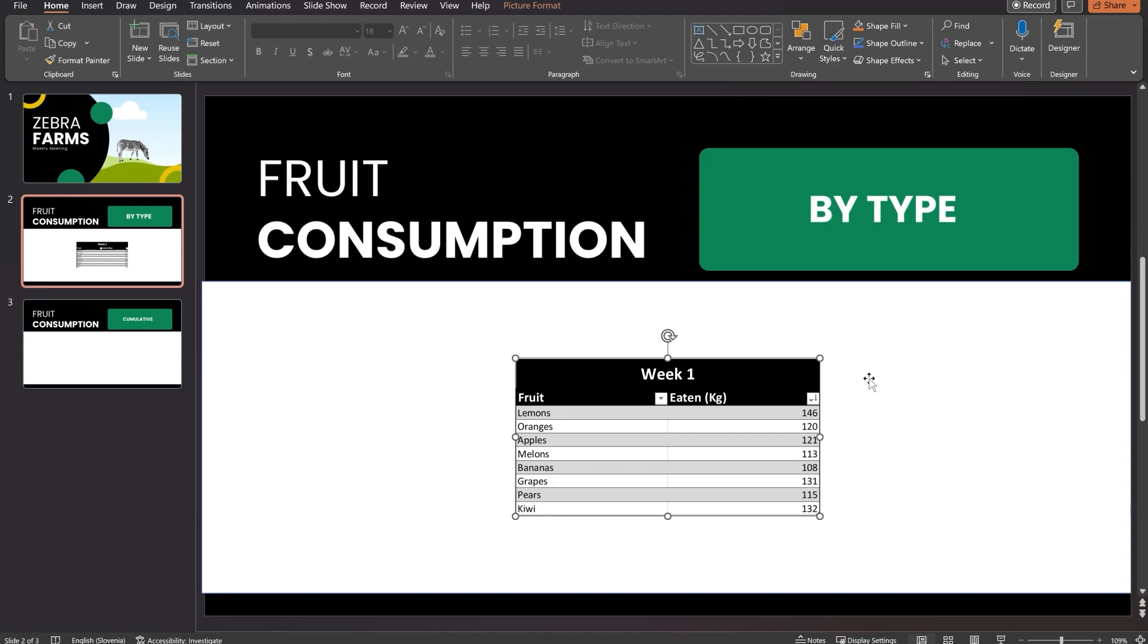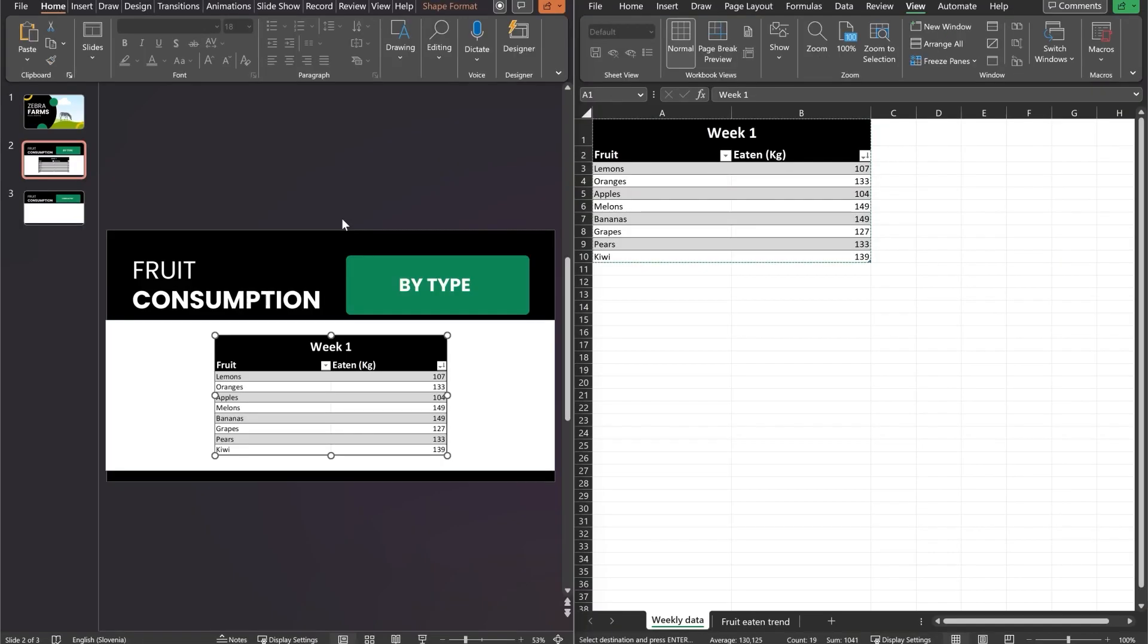Let me go and open up Excel and PowerPoint side by side so you guys can see better exactly how the magic happens. So now we have Excel and PowerPoint open at the same time so we can get a better understanding of exactly how linking works.